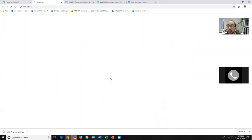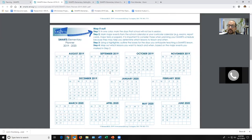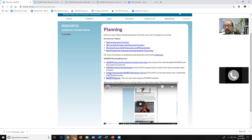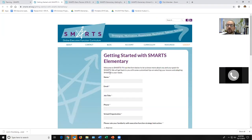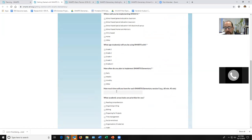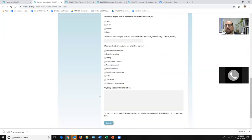There's also a planner — when you're ready to think about your calendar year, you can use this to map out your priorities for each month. We also have a Getting Started Survey that any SMARTS Elementary user can fill out. It asks about your EF expertise, where you'll be teaching SMARTS, how old your students are, how much time you have, and what your priorities are. Once you fill it out, we'll get back to you within one to two business days with customized suggestions.